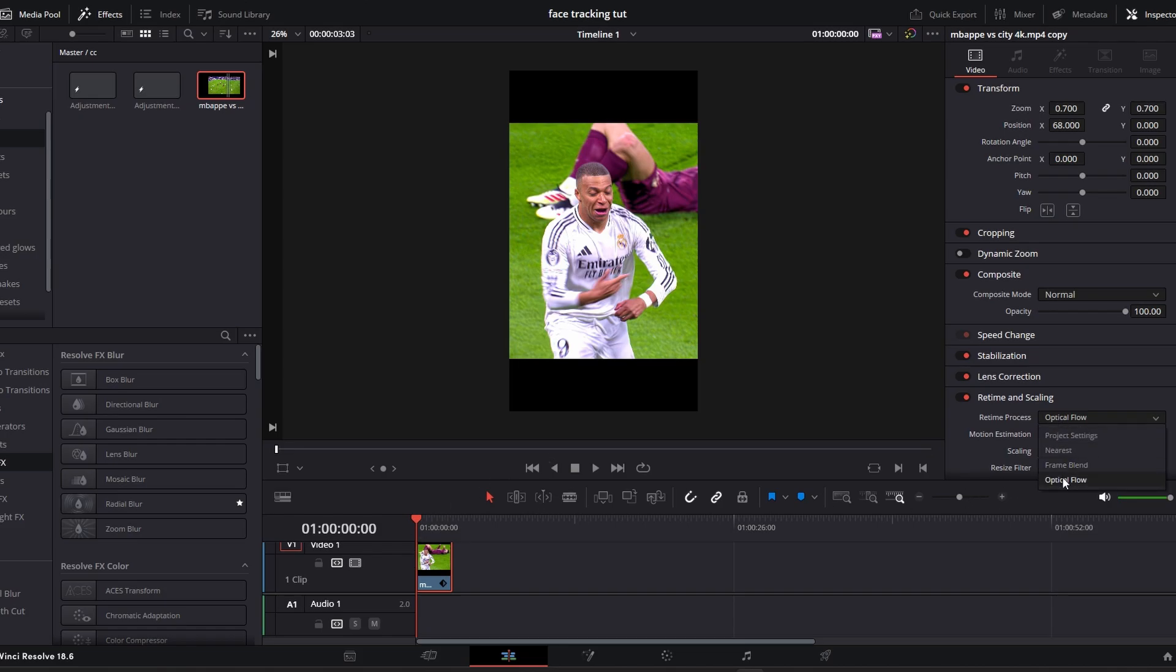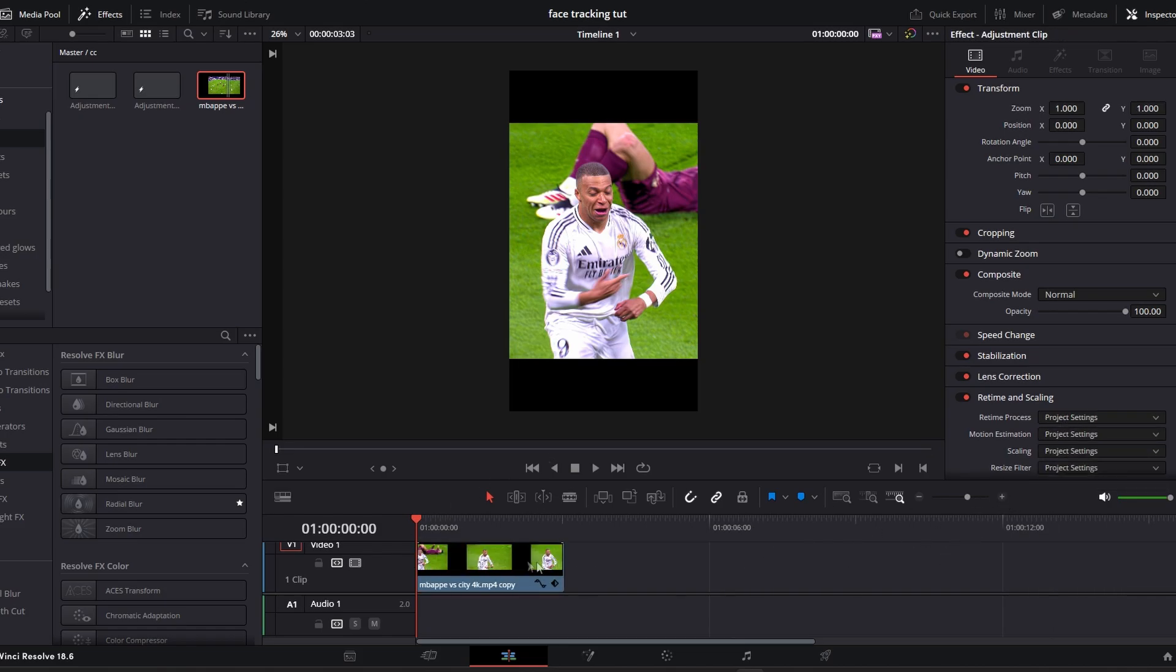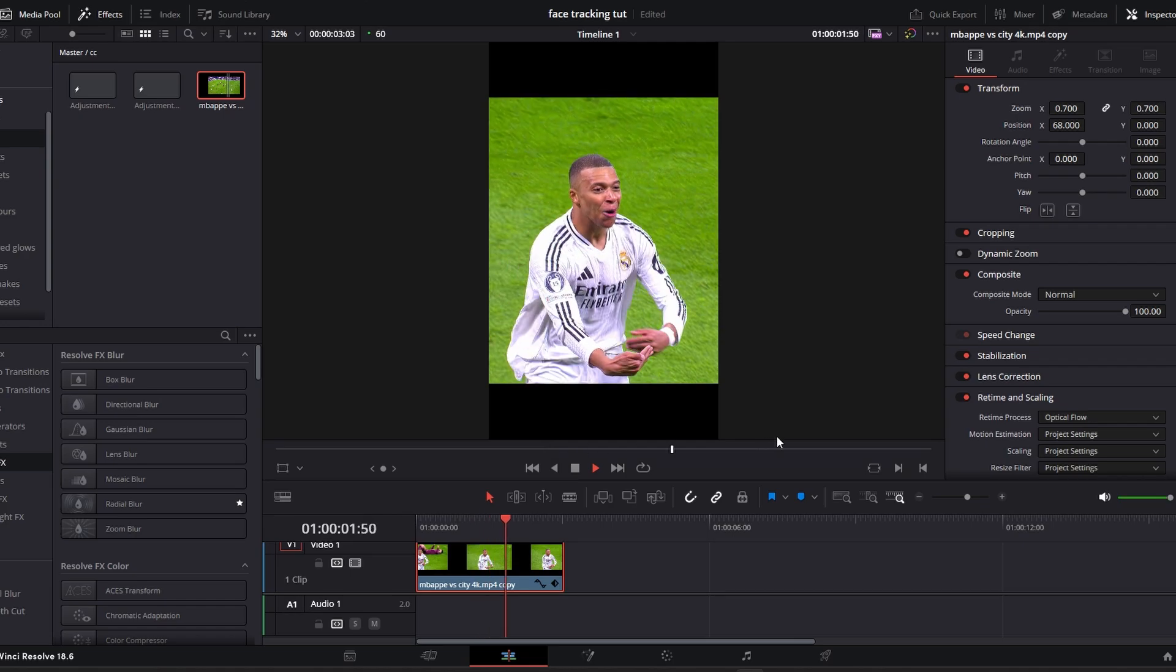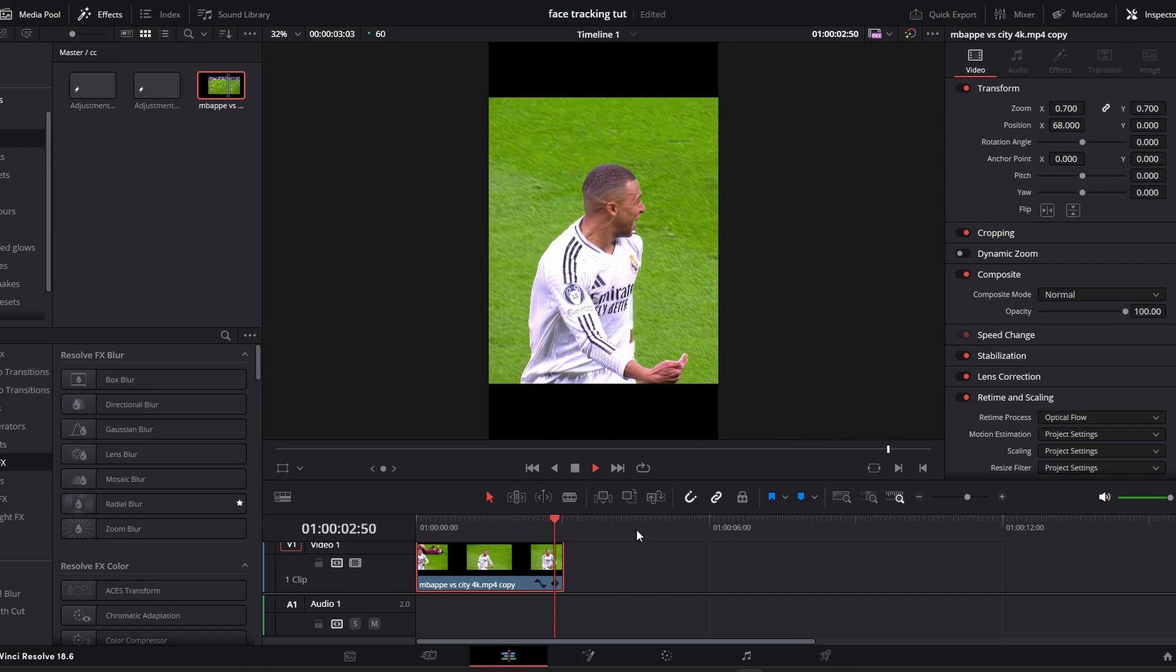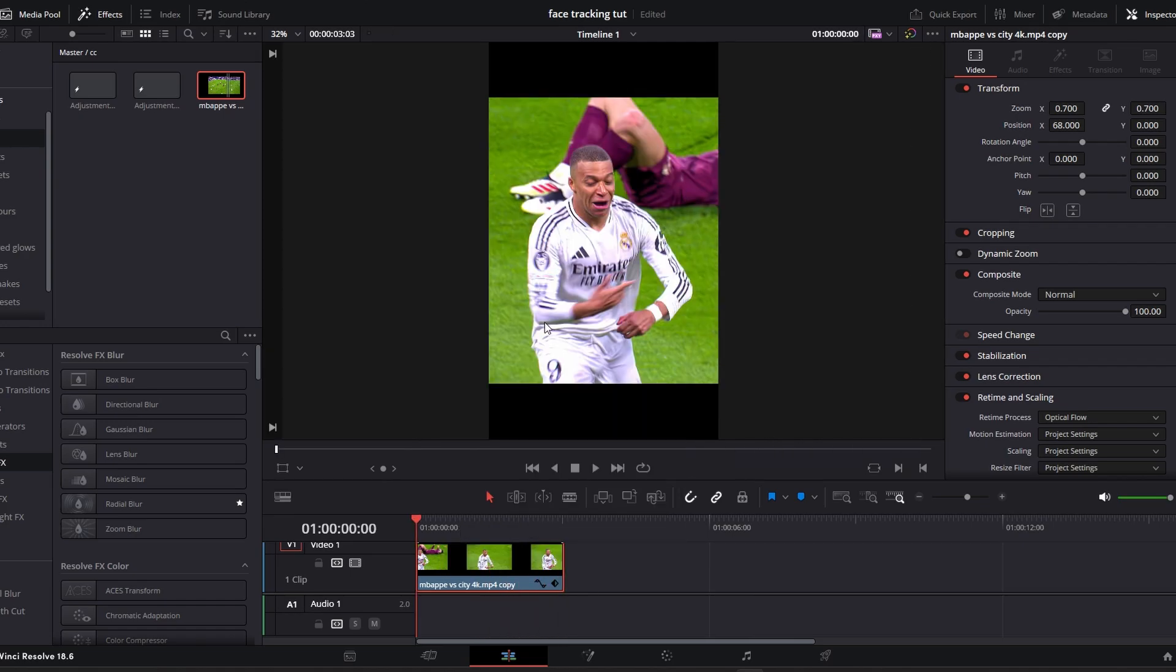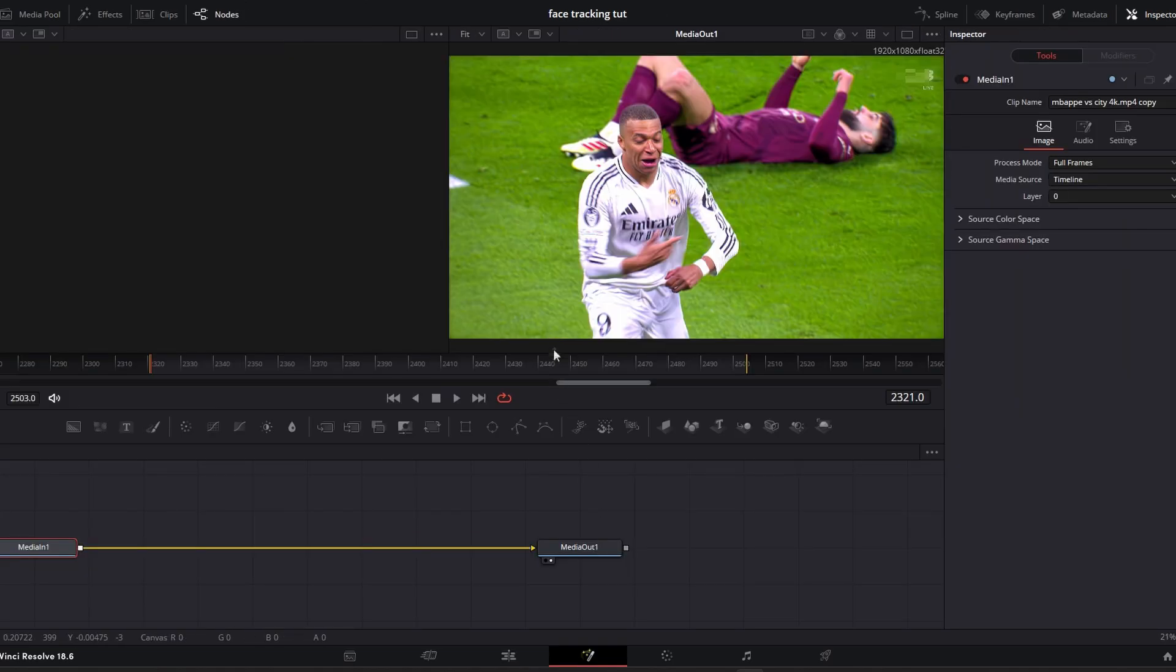Make sure to change this to optical flow. It makes the clip way smoother. Select your clip and go to the Fusion page.